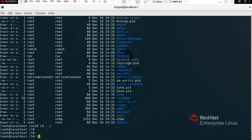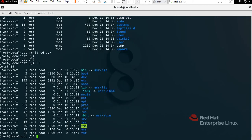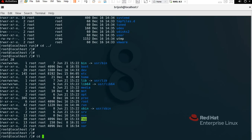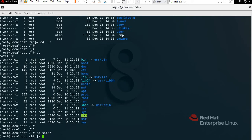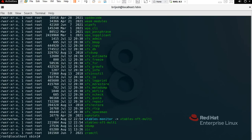Now we have /sbin. Sbin means super binaries — it contains files and commands used only by the root user. To check, type 'cd sbin', Enter, then 'll' to see all the super user files.